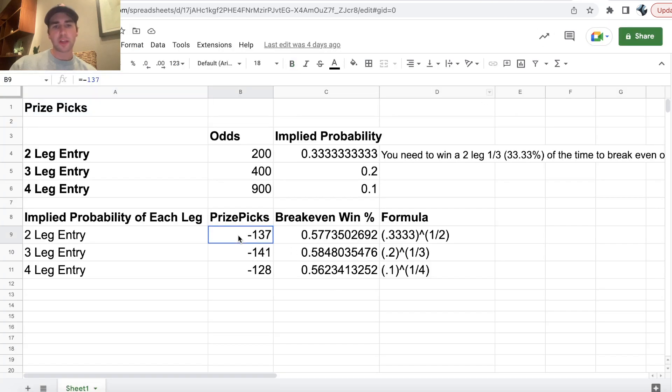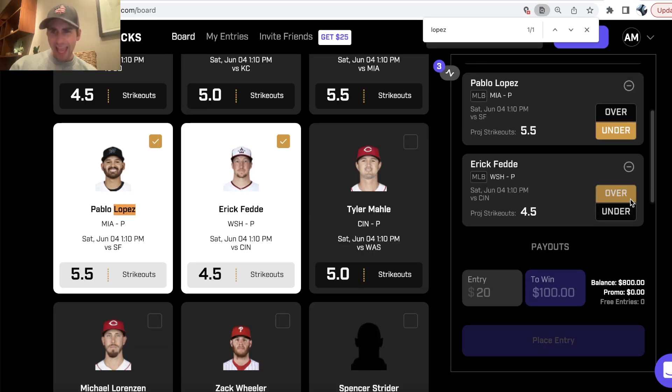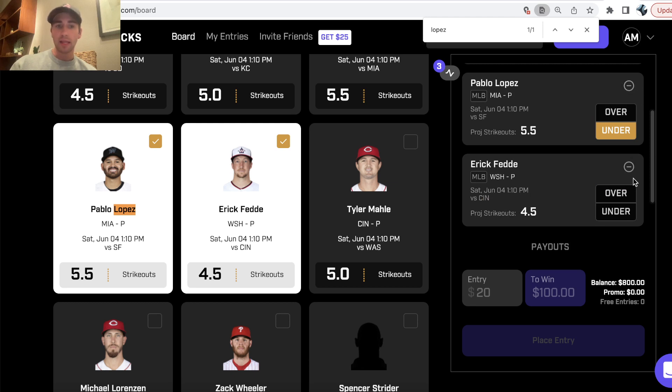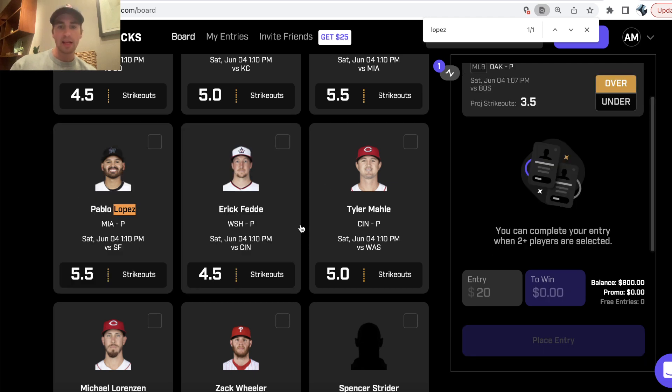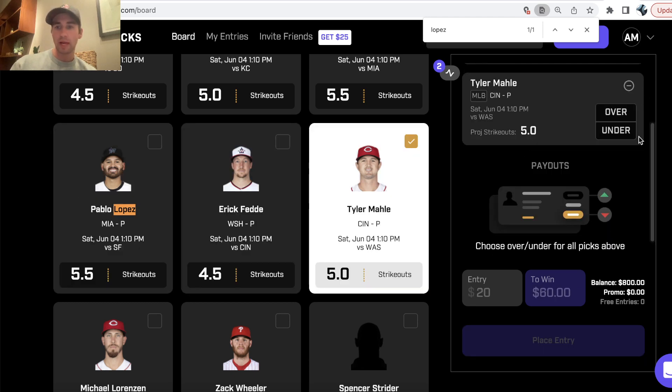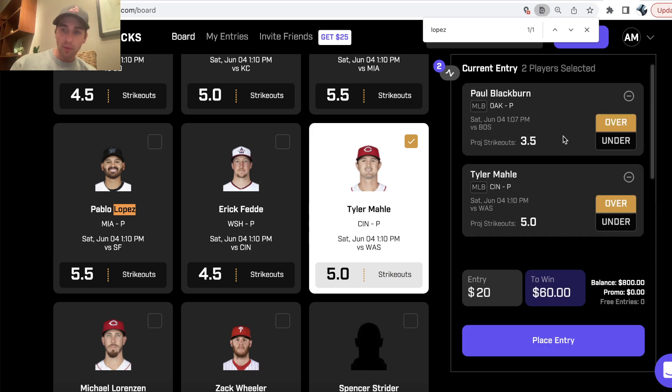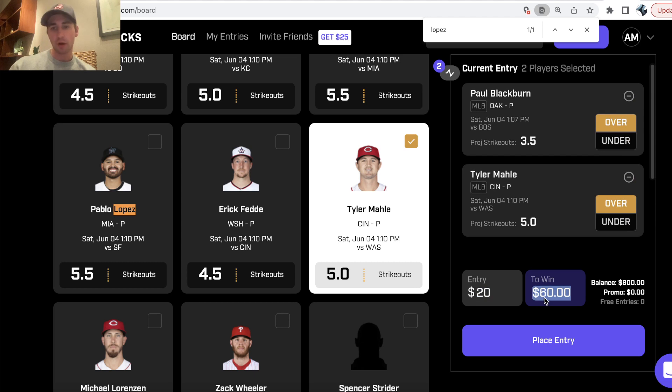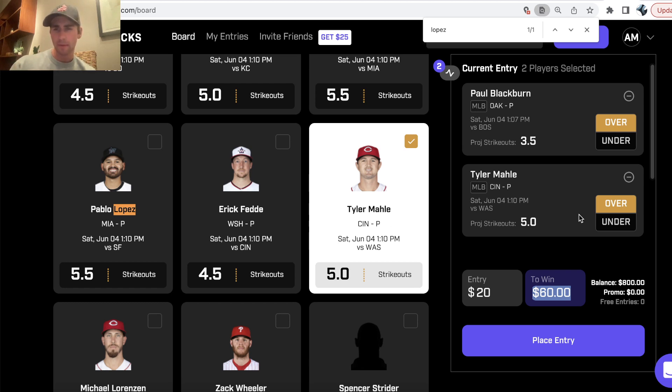So if you're curious where this minus 137 comes from, it's because any two player prop entry we have in Prize Picks, we are going to be staking $20 to win $40 in profit. So $20 to win $60, $40 in profit, your $20 stake, that's just plus 200 odds, just like on a sportsbook.